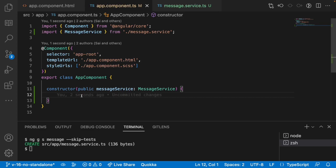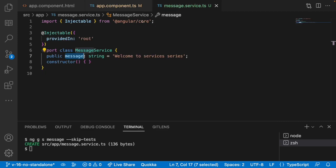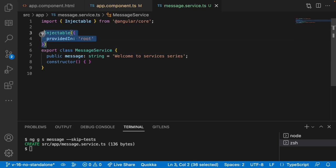Now we may be getting some doubts: why this message service is referring to a message service? That means we are just referring. Why not we are creating an object or an instance?